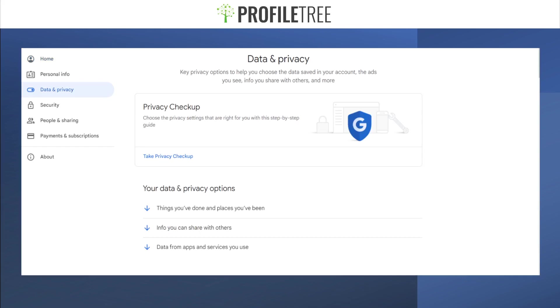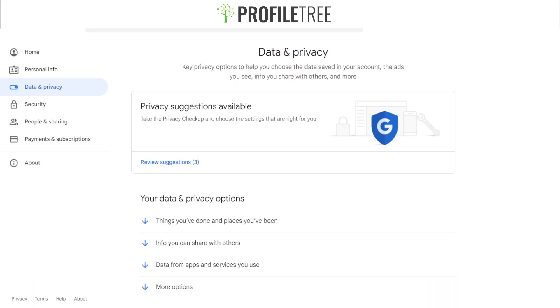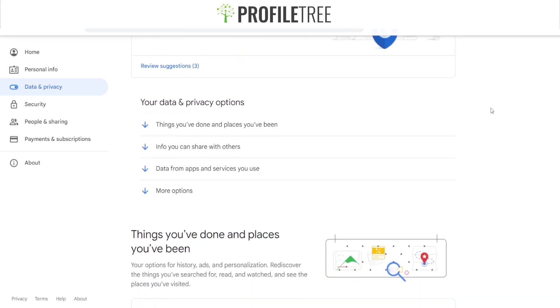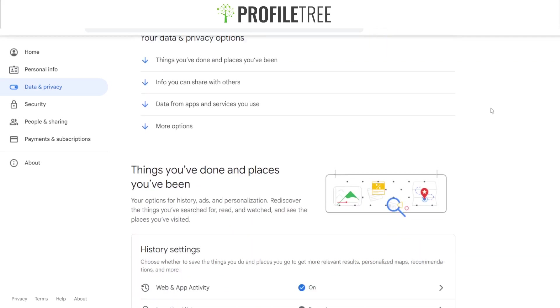This is pretty much a scroll, so I'll go ahead and demonstrate this now. Here we are on the actual Google account itself — as you can see, I've selected Data and Privacy.